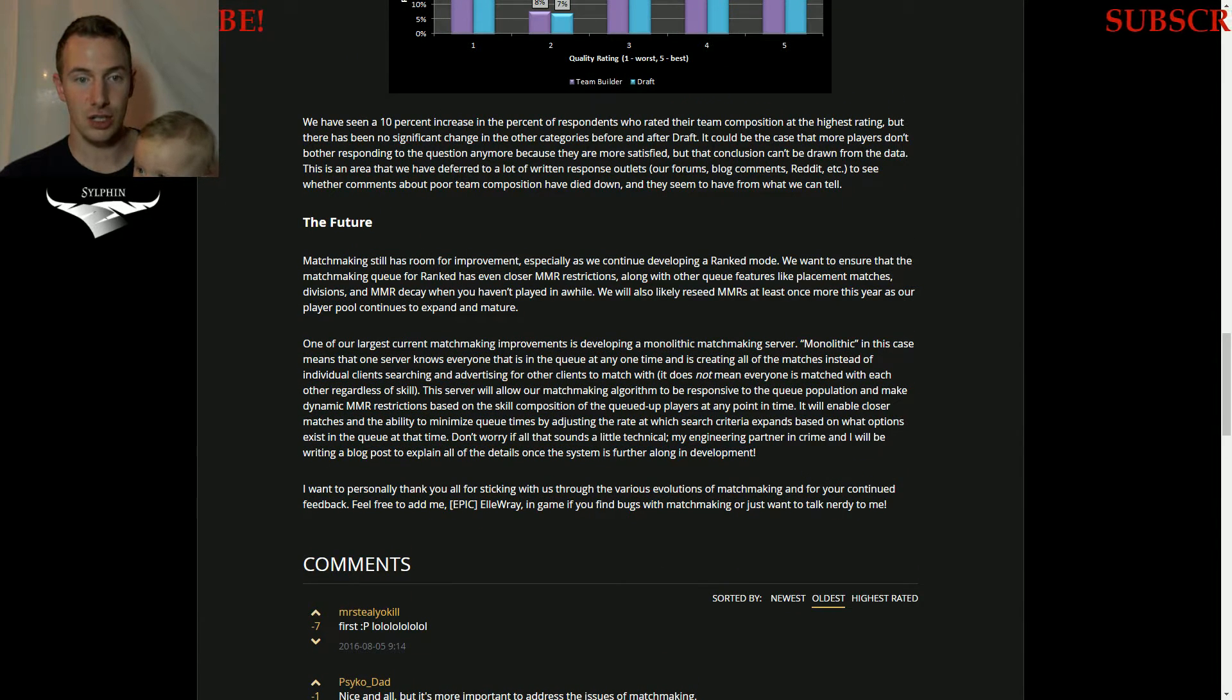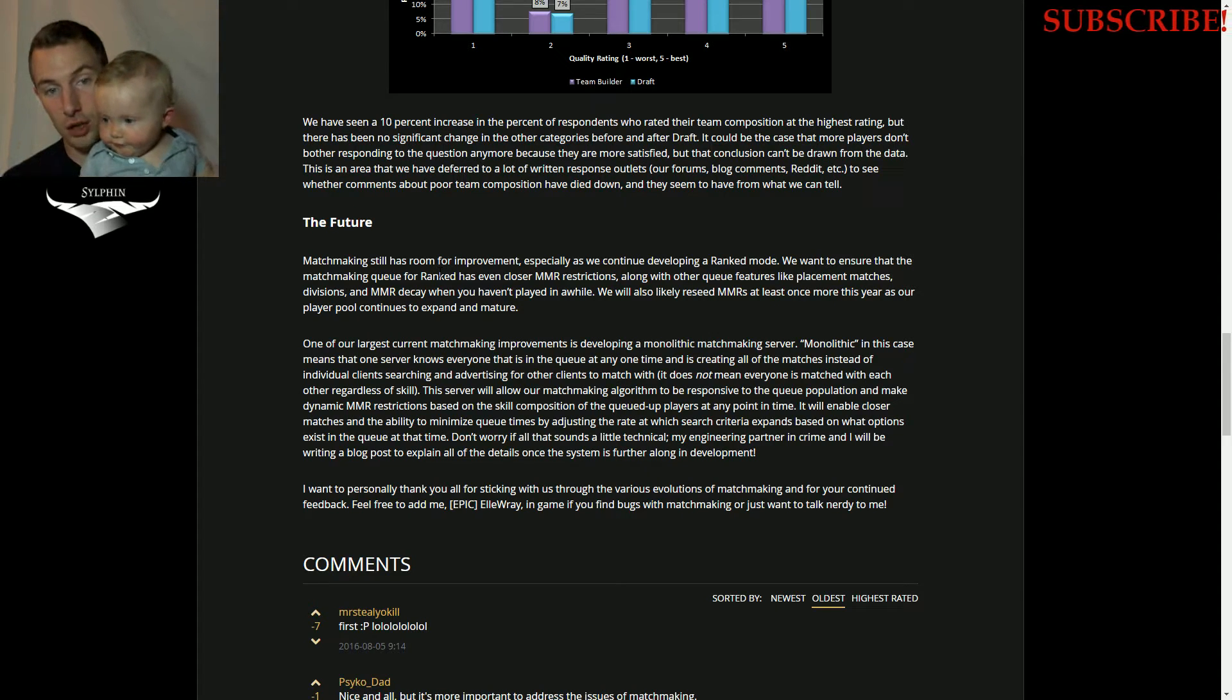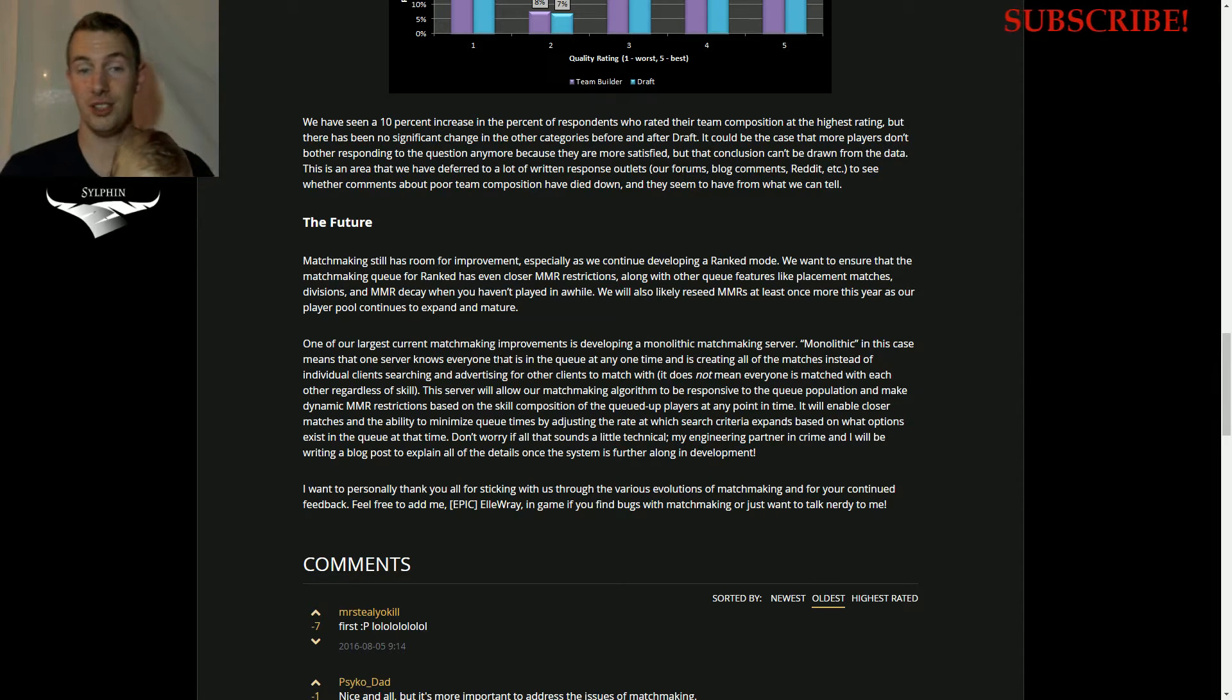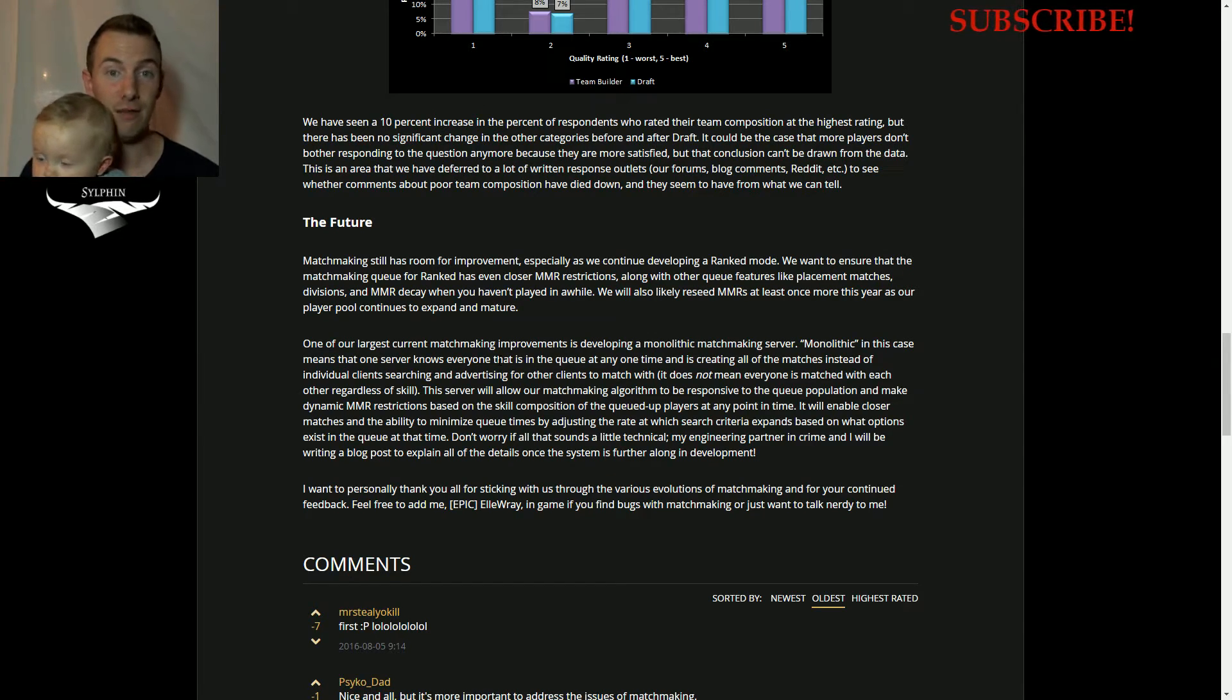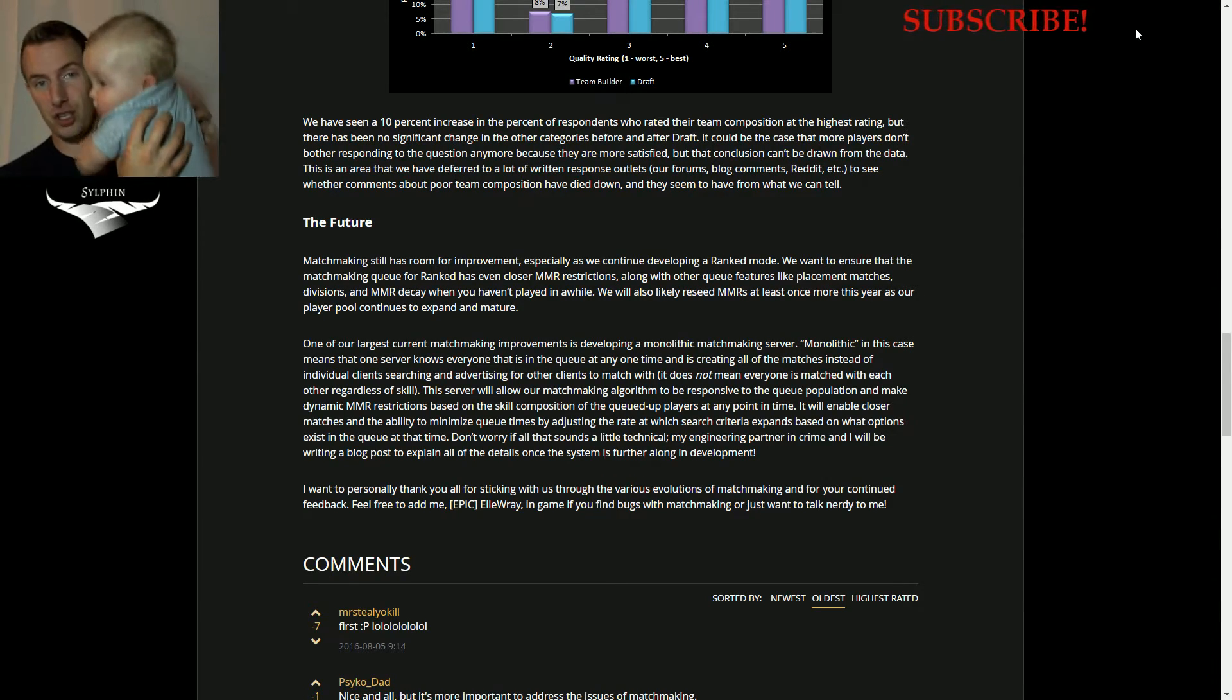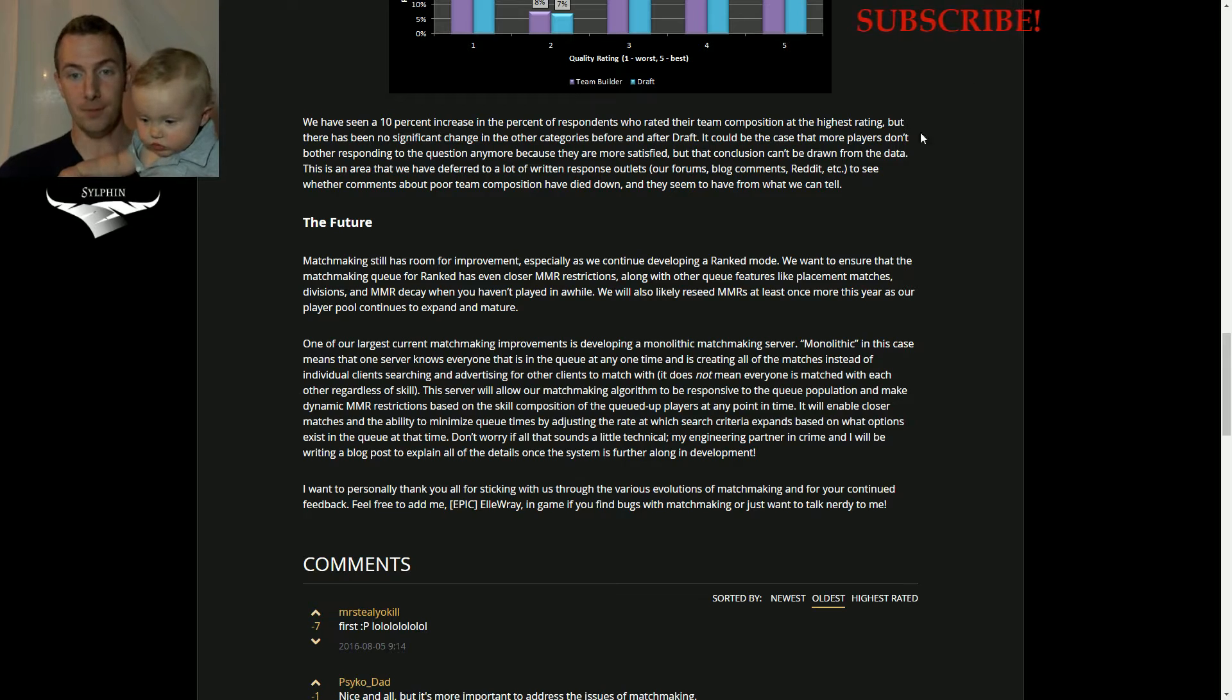They actually talk about ranked play here. Basically what they want to do is make sure that ranked play has an even closer MMR restriction. So you are going to be playing with other players that are much more similar in MMR to you, along with other features that you need for ranked play, like placement matches to figure out your MMR and divisions to separate the player base and MMR decay when you haven't played in a while.